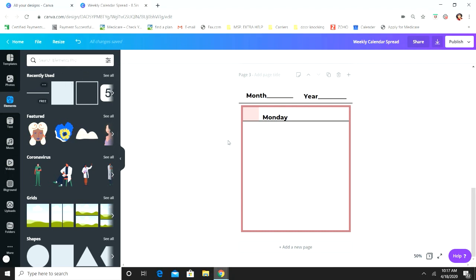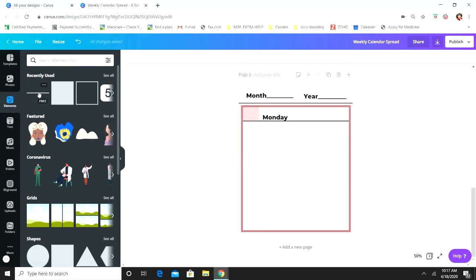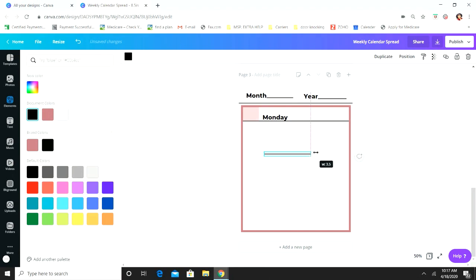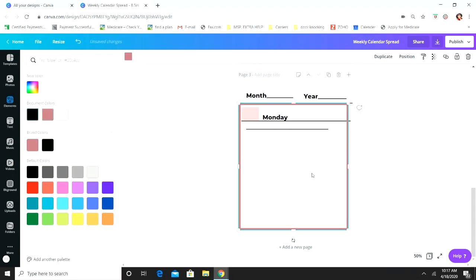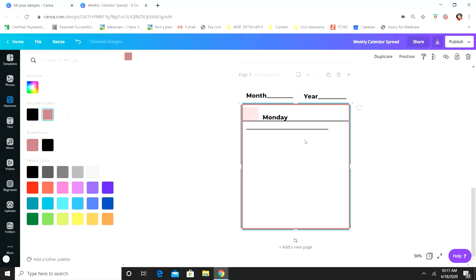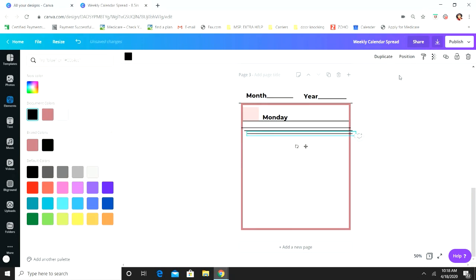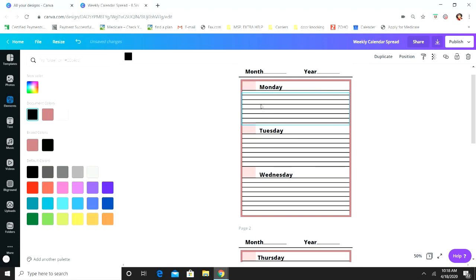Now you're going to add your lines to write on. Add a line, turn it black, make it skinnier. You want to try to make the lines as evenly spaced as you can. Then take this line and duplicate it. Let's see — we have one, two, three, four, five, six, seven lines.